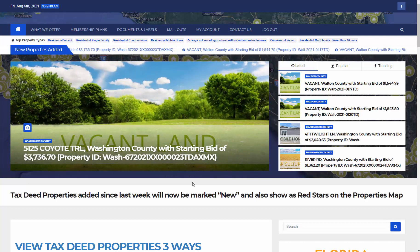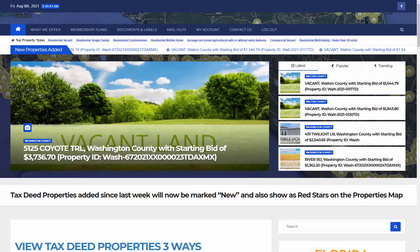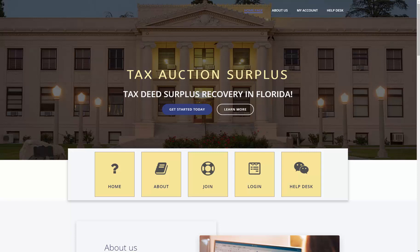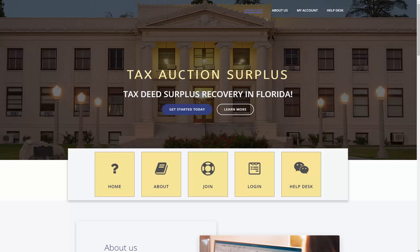Tax Auction Surplus is our surplus website where we supply you with daily surplus records, and Surplus Database calm is basically the same thing. We supply you with the daily surplus records, but we also give you a business website and an online database to organize your records and help you facilitate the process of performing your asset recovery duties.